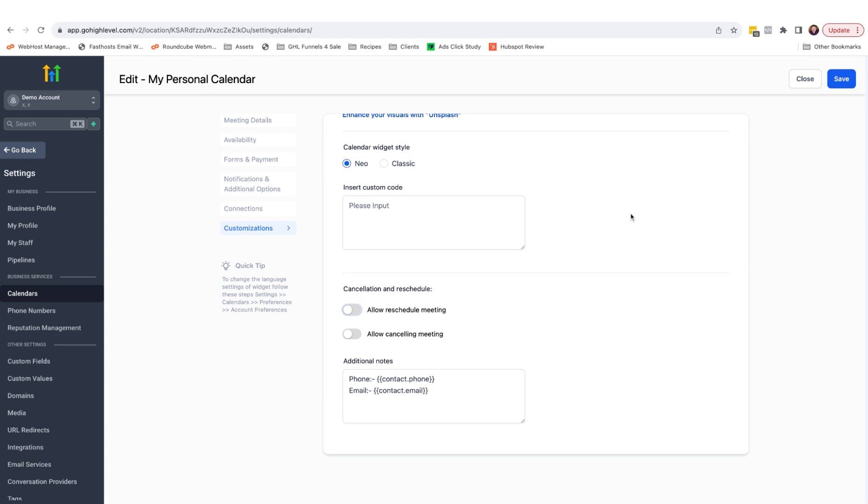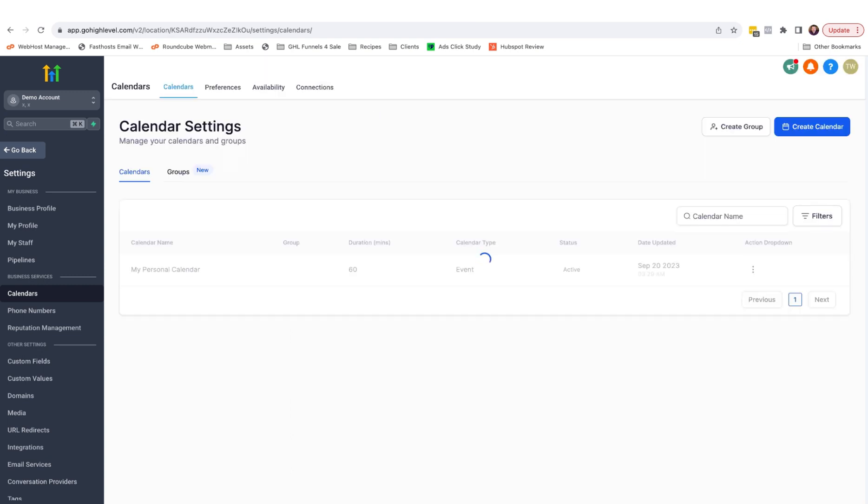So with that calendar fully customized, just come over here and click save. And there you go, your HighLevel calendar is now synced with your Google calendar.